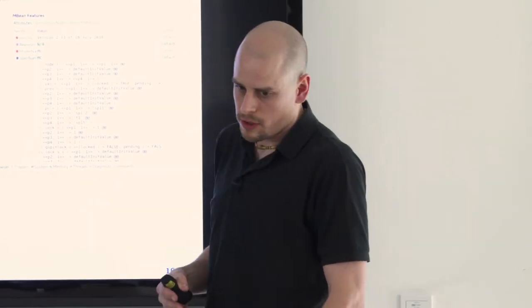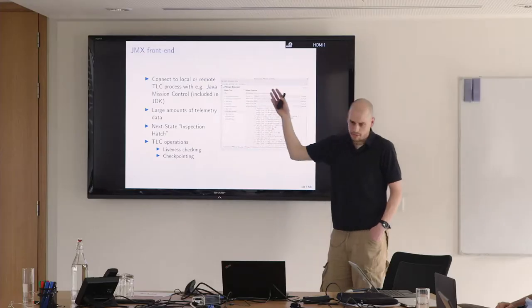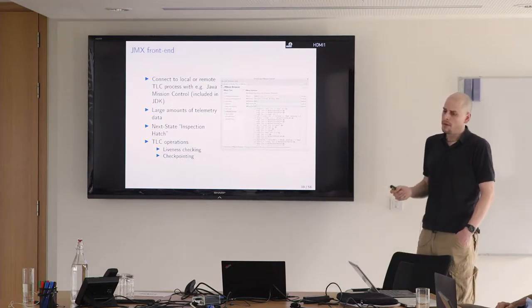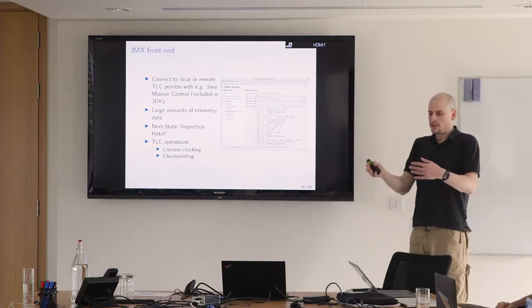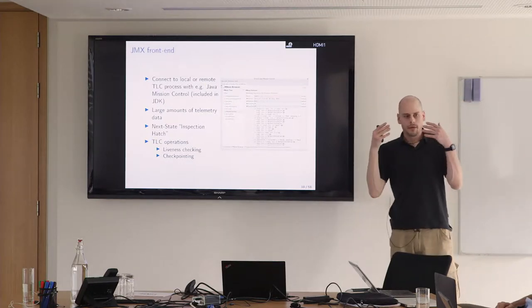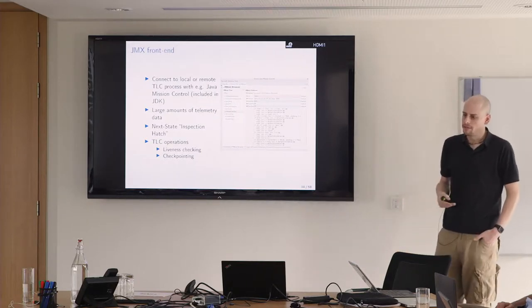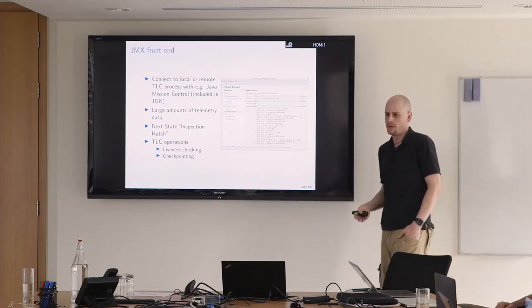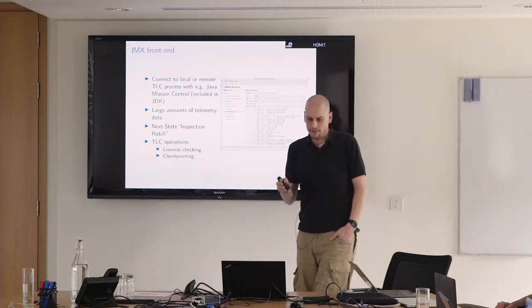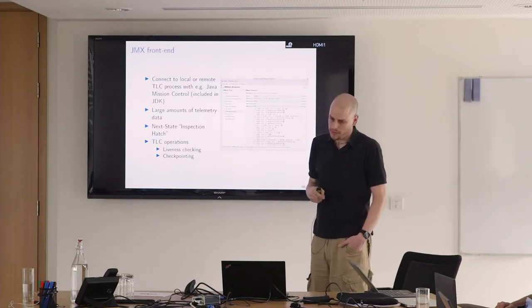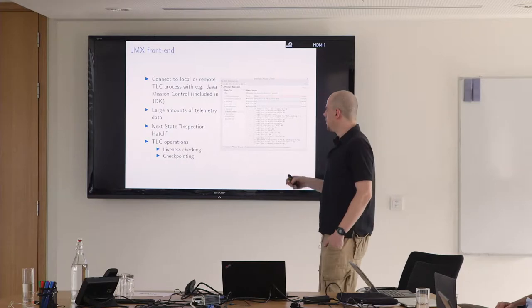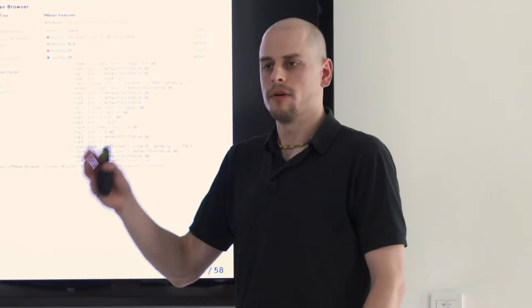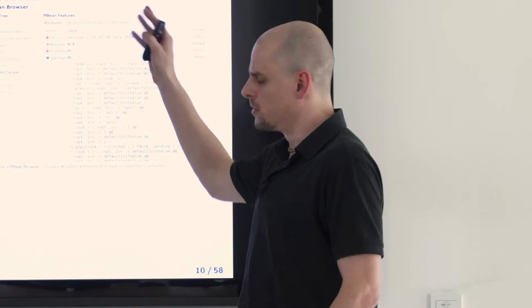At runtime you normally don't have much control about TLC. You just start it off and then sit in front of the toolbox and wait for status to come in. There is this interface called JMX, Java Management Extension, which exposes lots of telemetry data about the JVM.